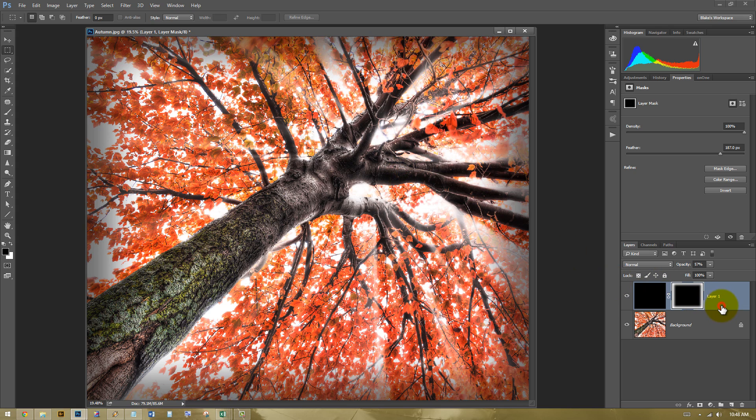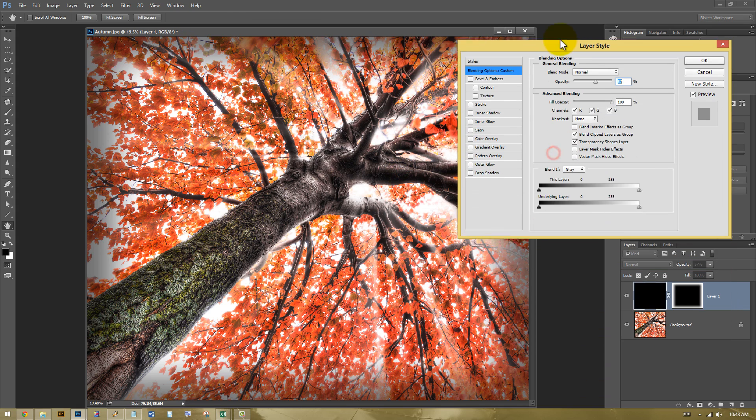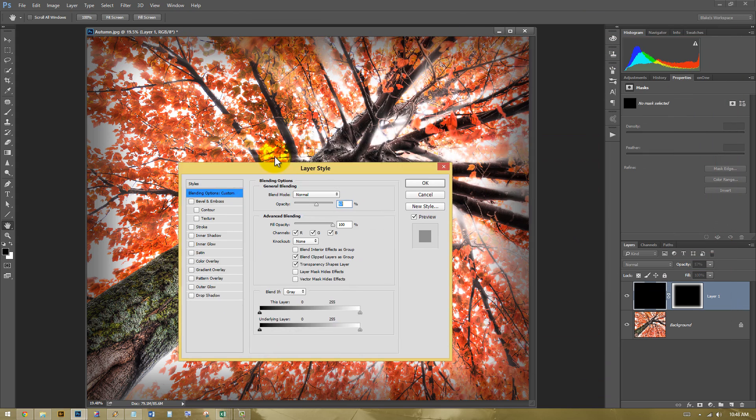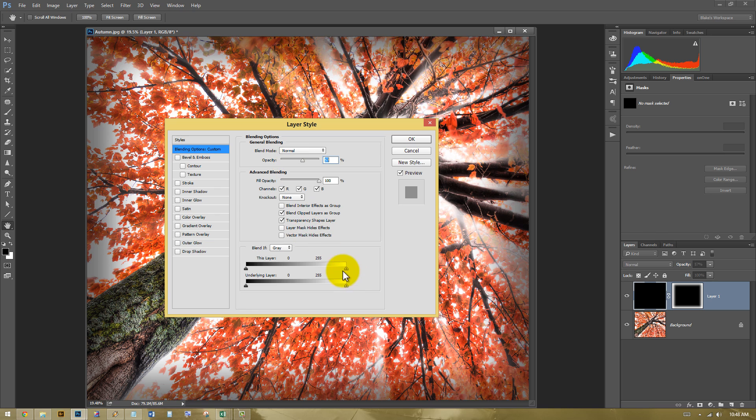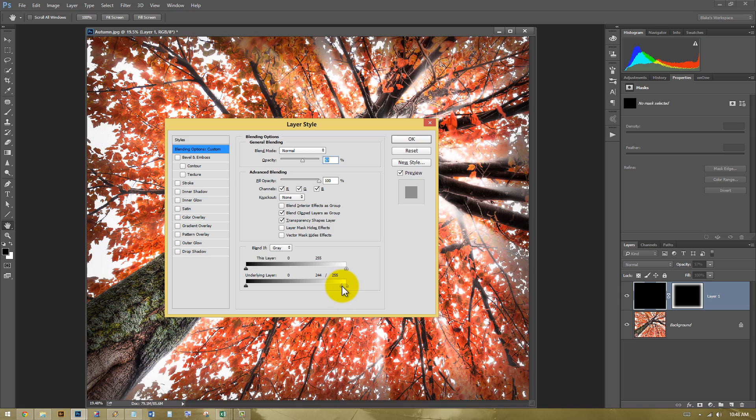So what I'm going to do is double-click on the layer, and I'm going to use the blend options. Basically, what the blending options do is just allow me to protect certain elements. So my main focus is the underlying layer or the tree. So I want to protect all of the white areas from the vignette that I have selected here. So if I press Alt or Option on this blend if,